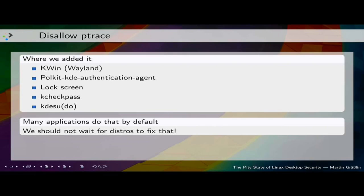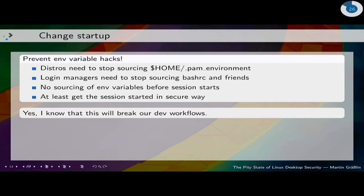Many distributions do that by default — for example, Ubuntu does it by default. But nevertheless we should do it in our own applications as well. If you're security-relevant, add the ptrace no-new-privs flag. We need to change our startup — we need to make sure that all the scripts are no longer sourced, that we have a verified startup process and know the code which is running. Yes, that will break our workflows, especially for everybody who installs to /opt and has environment variables adjusted to have the path loaded correctly.